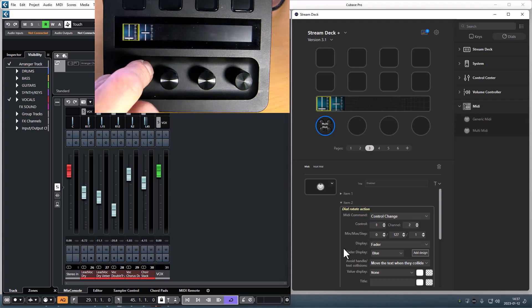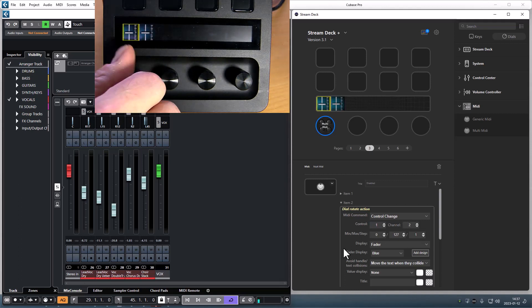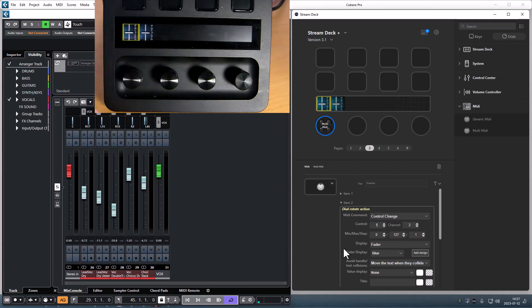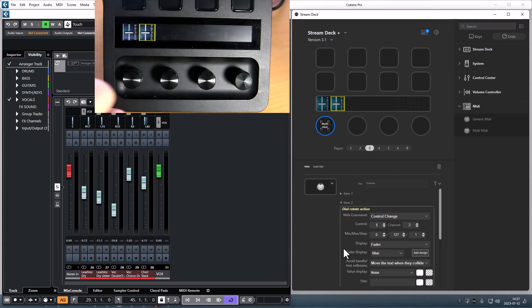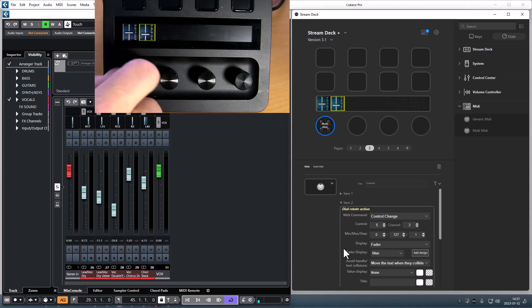When I use the dial I will control the highlighted item. If I want to control the other item I simply tap it on the display and now I can control that item.